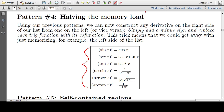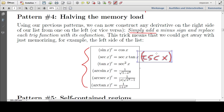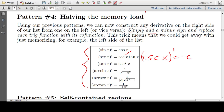So using the patterns we've established, we can derive the right side of our list from the left side. We simply add a minus sign and replace each trig function with its co-function. For example, if I wanted to know the derivative of cosecant, since it's a cosecant we know we must have a negative sign, and instead of secant we would have cosecant. We can derive one side of our list from the other.